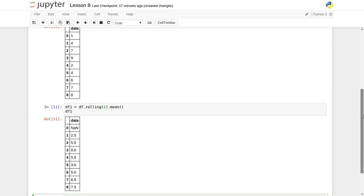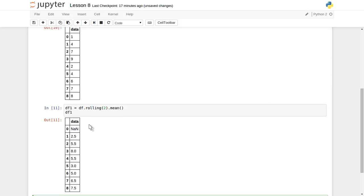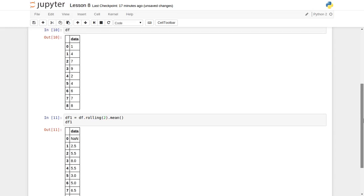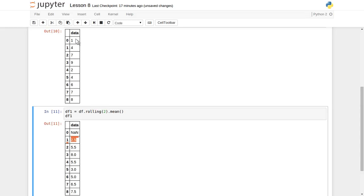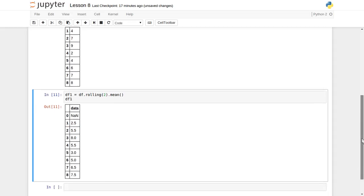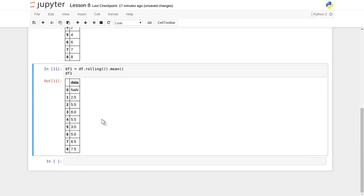We got it. In df1, you can see that the very first number is NaN because the first element has no previous element — so it is undefined. The second element gives us 2.5: 1 + 4 = 5, divided by 2 is 2.5. The third element's moving average is (4 + 7) / 2 = 11 / 2 = 5.5. So this is how we can calculate the moving average.